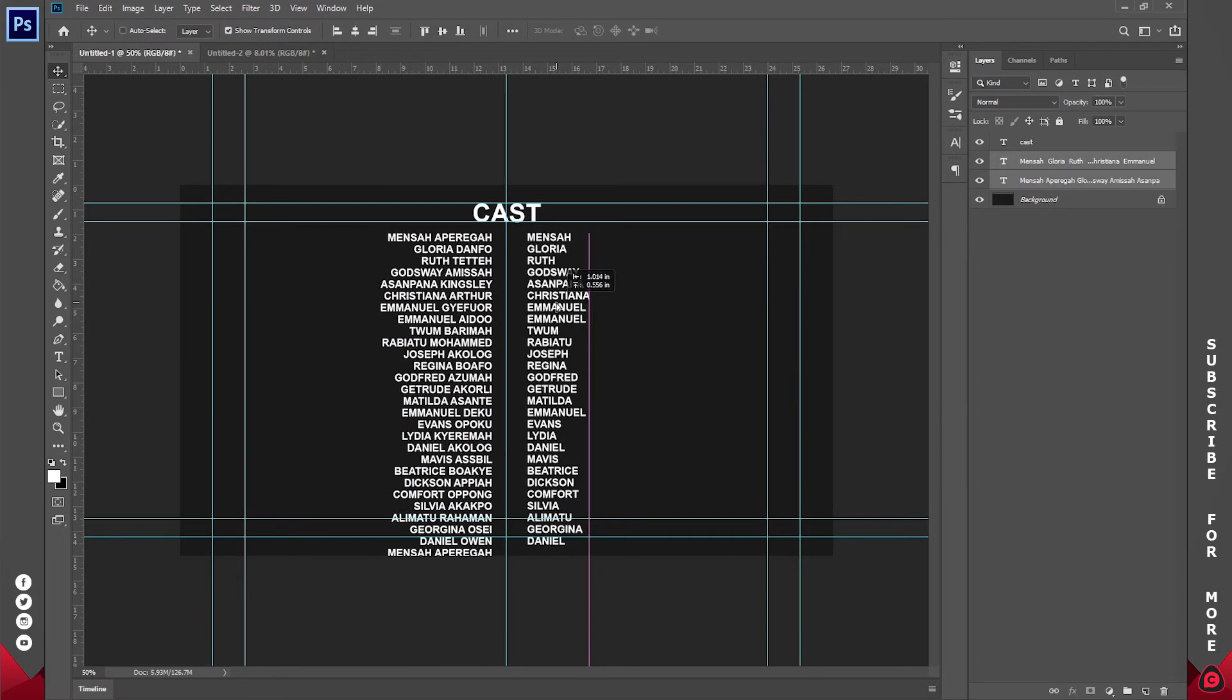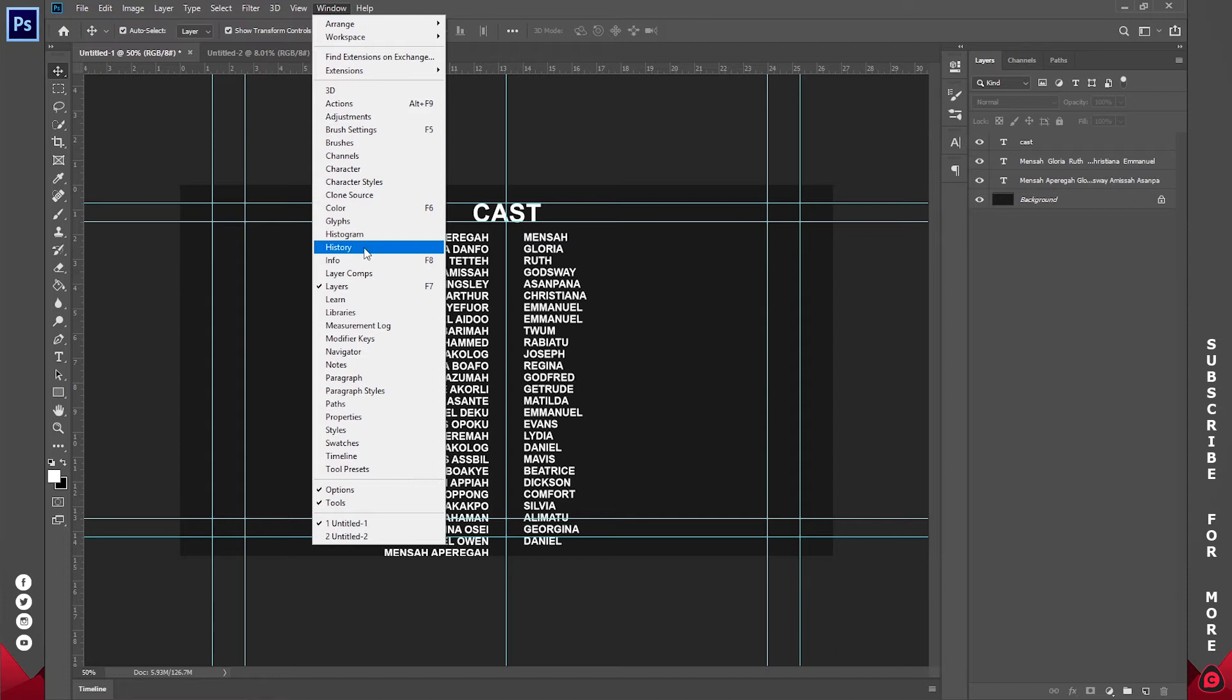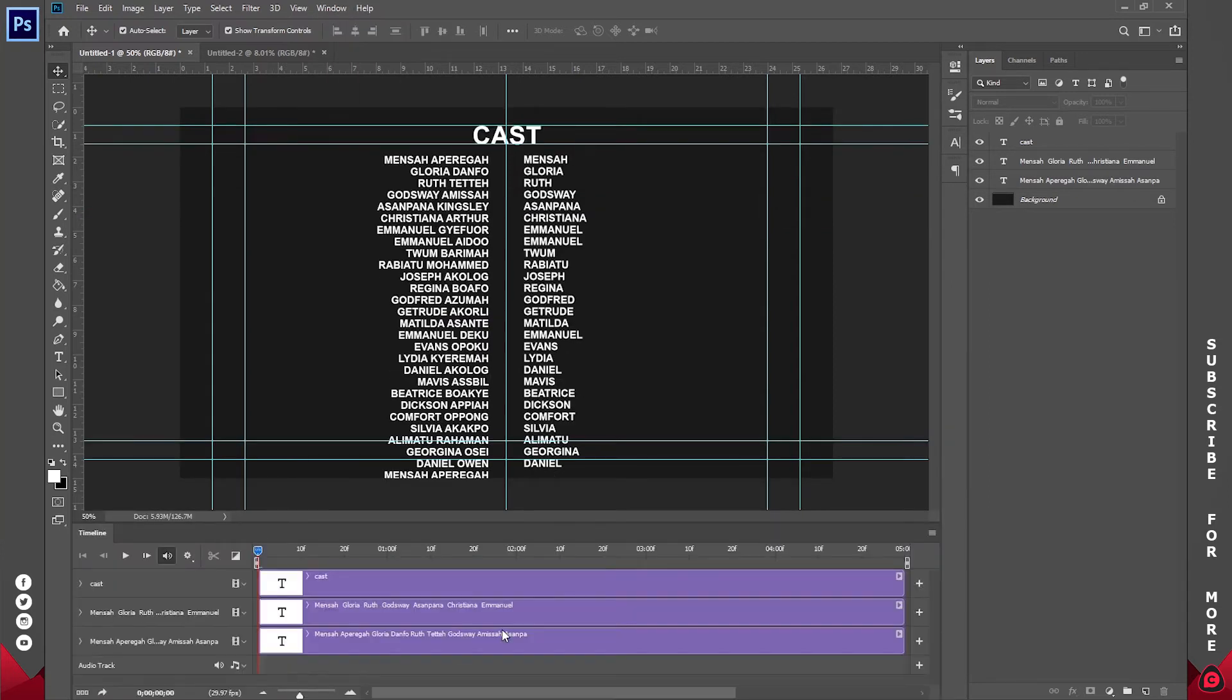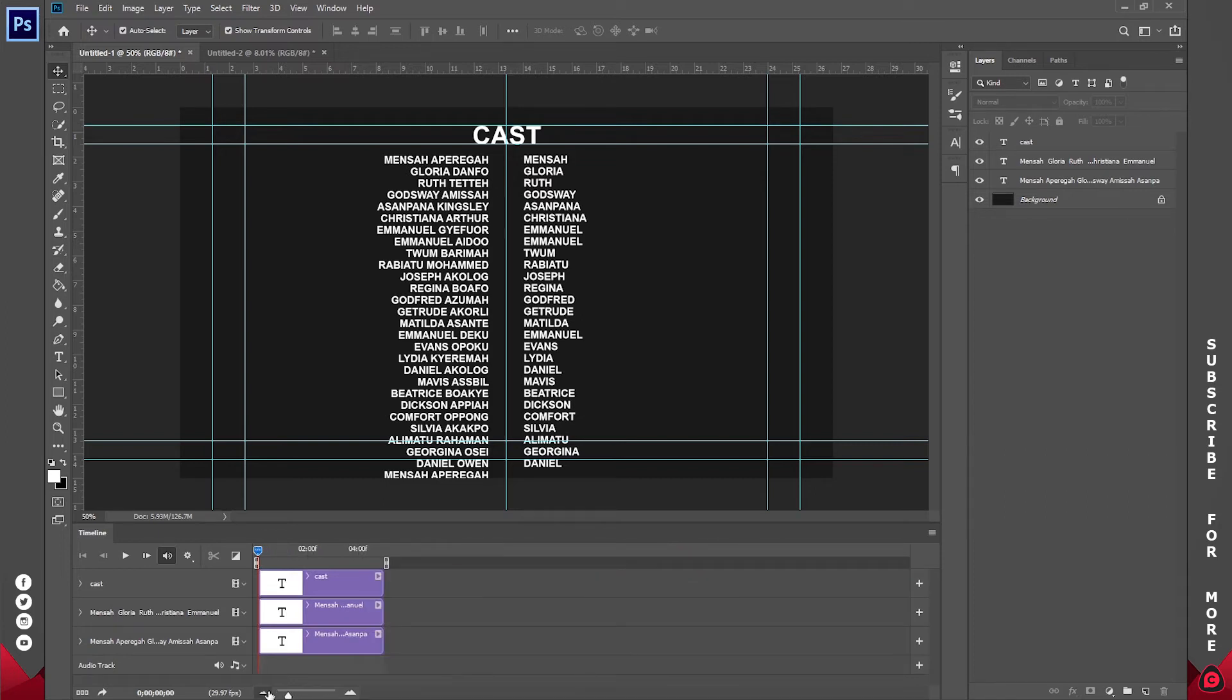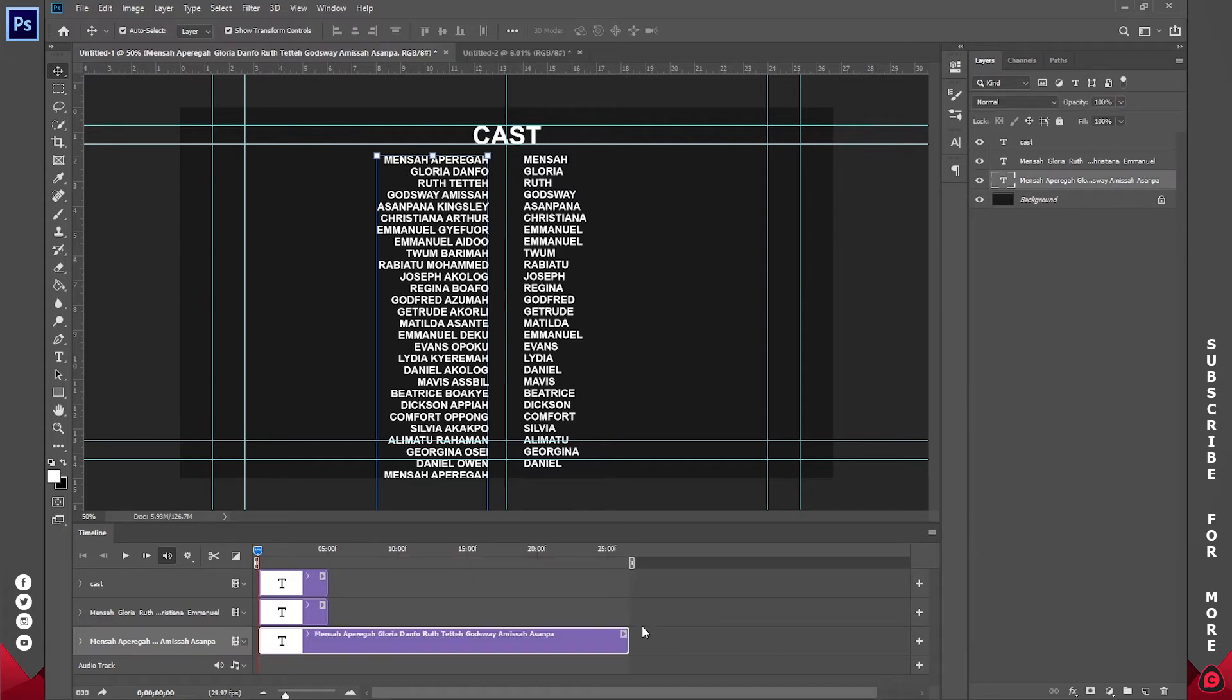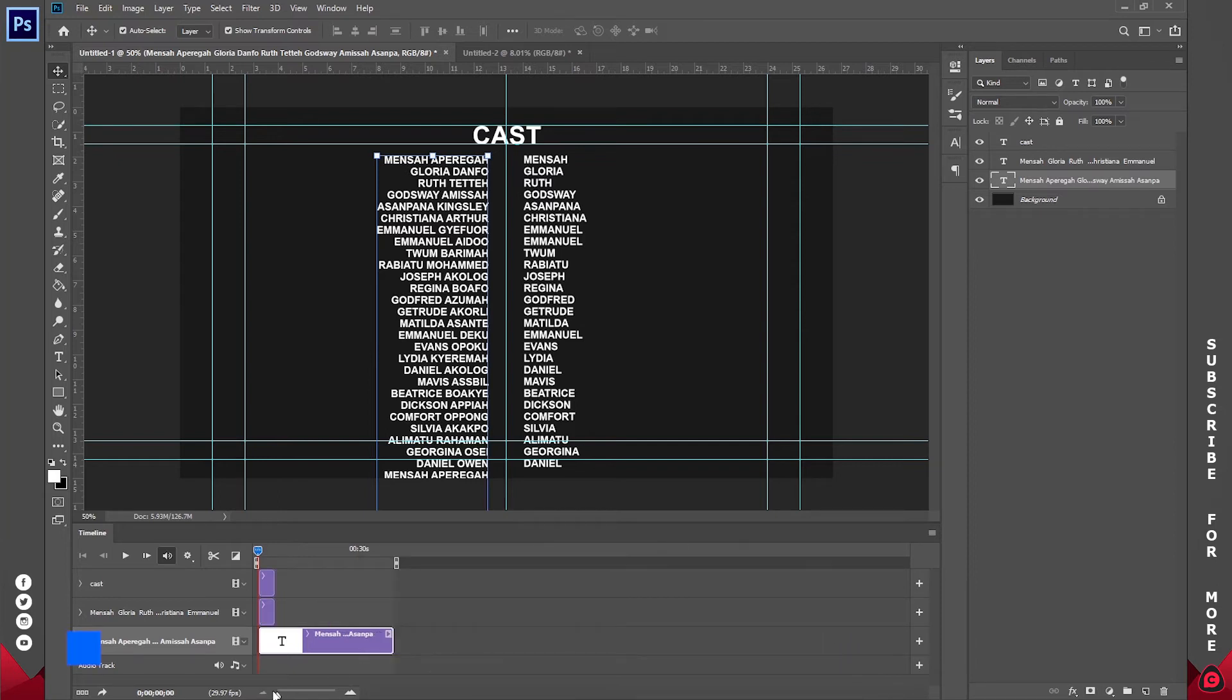So the CAST will be here, then I'll probably bring this somewhere around here and do the same thing for this as well. So this is going to be our main cast. Now make sure you go to Window and click on Timeline. It should be down here. Click on Create Video Timeline. So depending on how long you want this cast to move, then you just stretch it out for the duration of the whole animation.